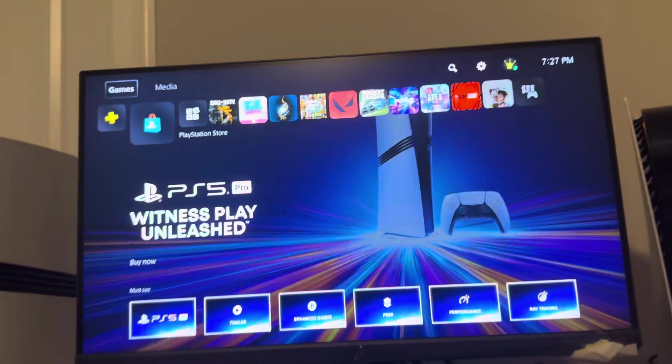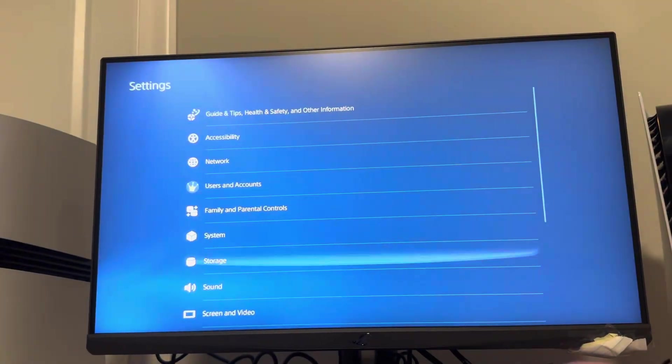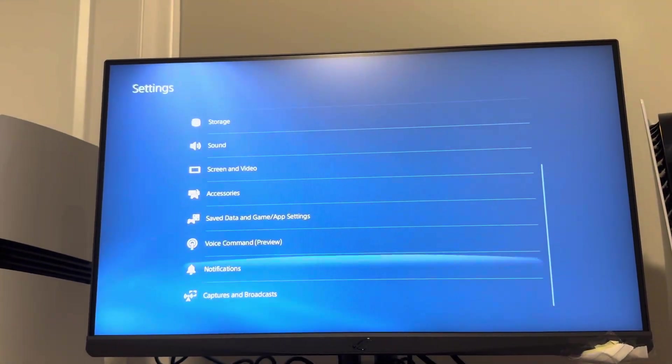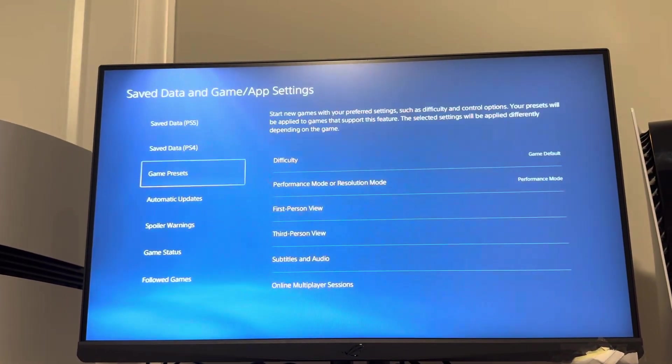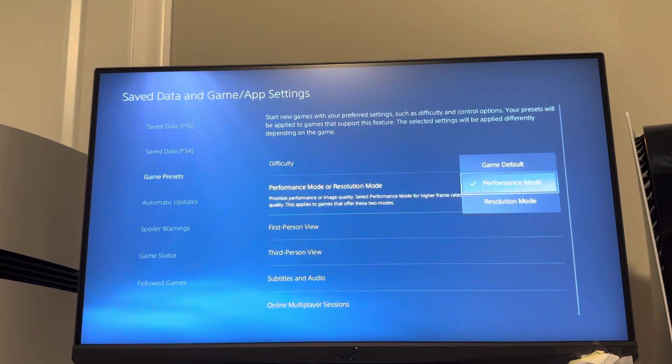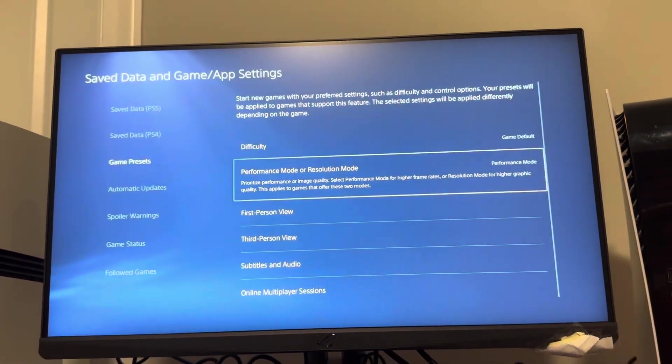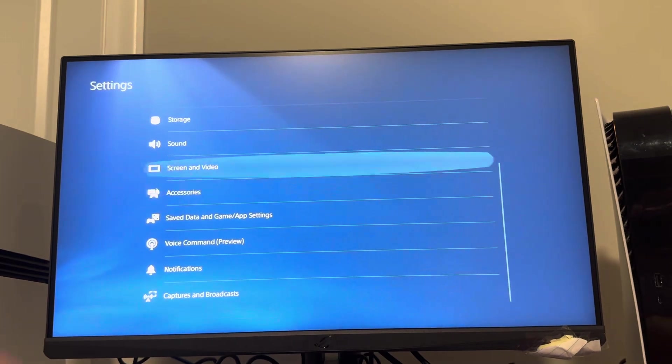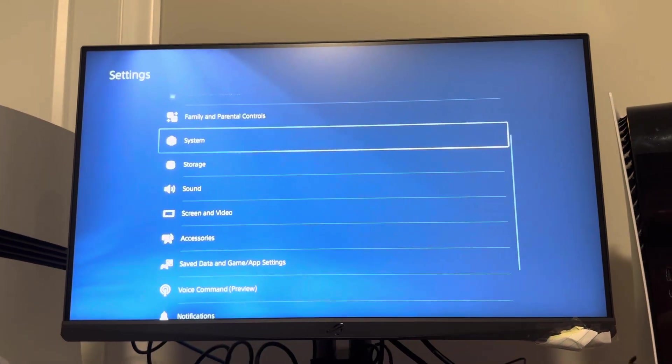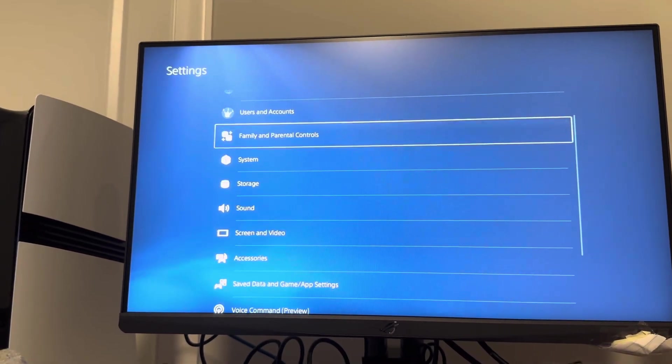Then what you want to do is, if you want to make the game get more frames, go to save data and game map settings, game presets and do performance mode. If you want to make it look better, do resolution mode. I don't think it allows you to get more frames, but you can get higher quality on PS4 games.